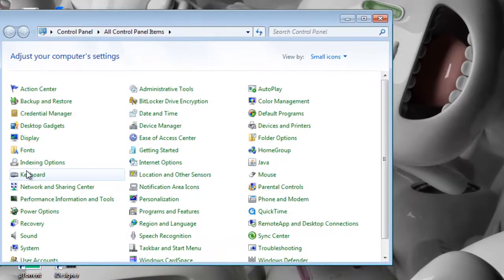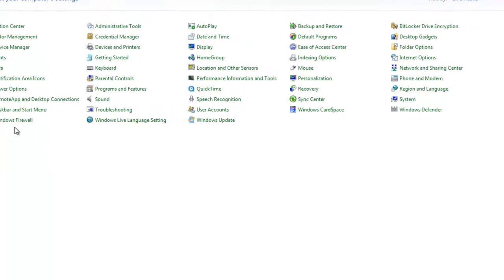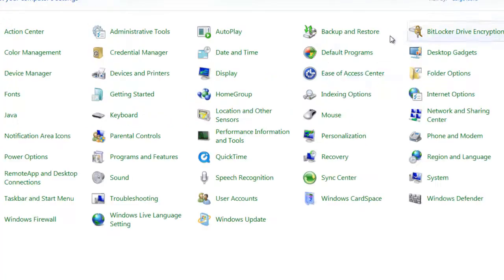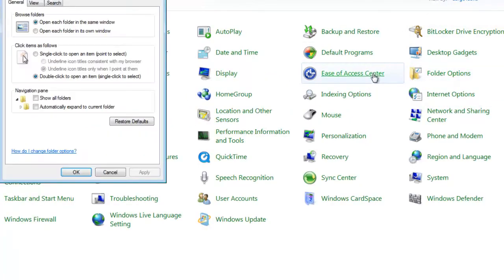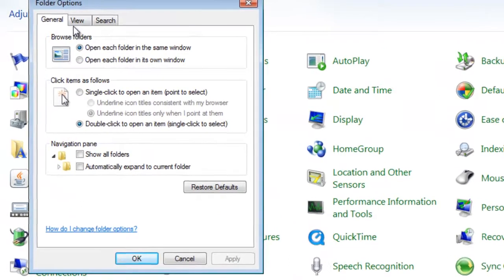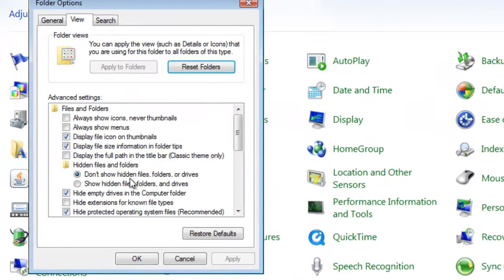So to fix that you have to go to Folder Options. I will increase the size of my icons. Okay, now after that you have to go to Folder Options and then you have to click on the View tab and then you have to go down.